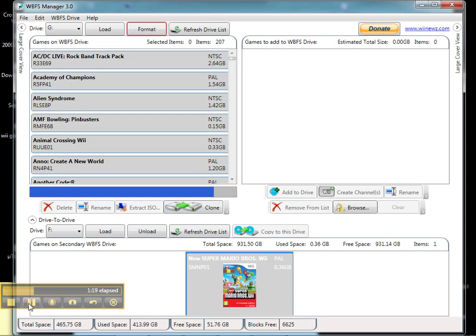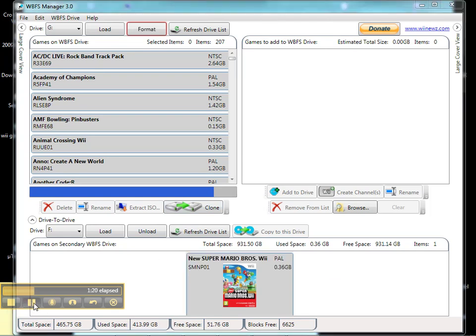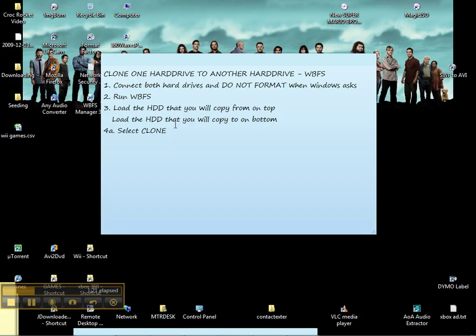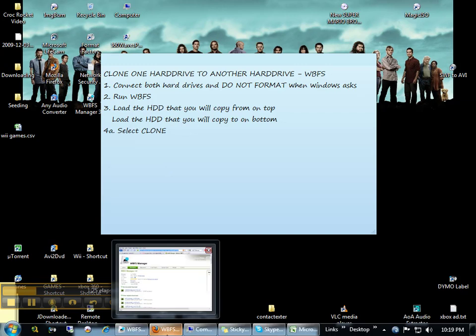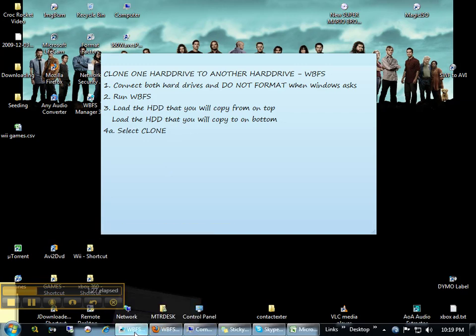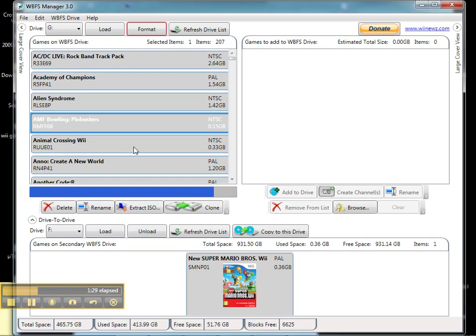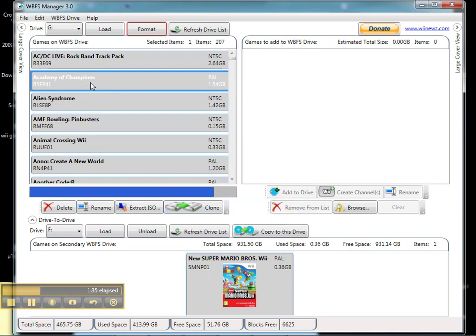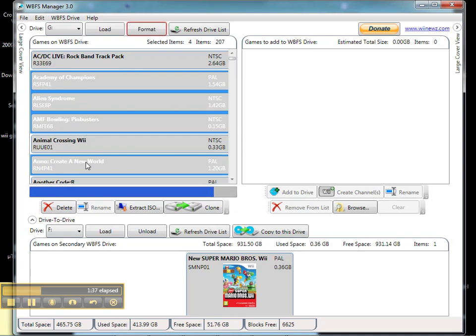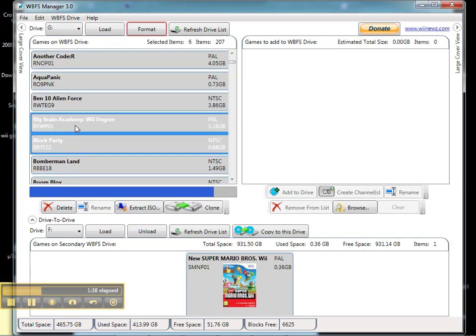The next step is, we can do it one of two ways. Select clone right here, and this will just clone everything. Or if you want to select certain ones, control-click and then hit copy to this drive, and it'll only do the ones that you have selected.